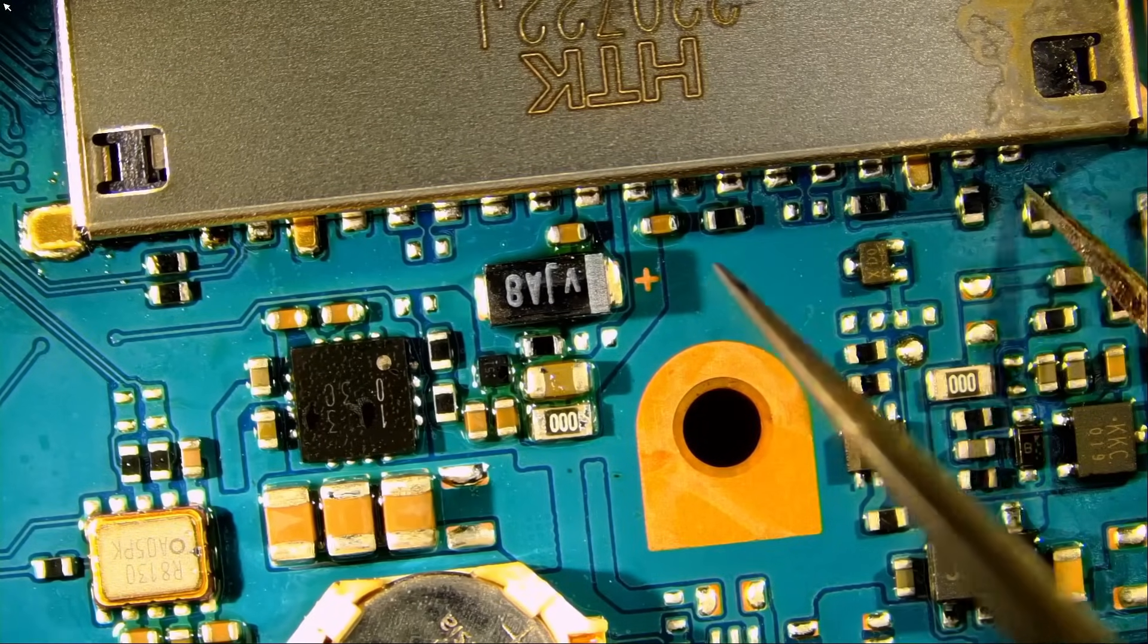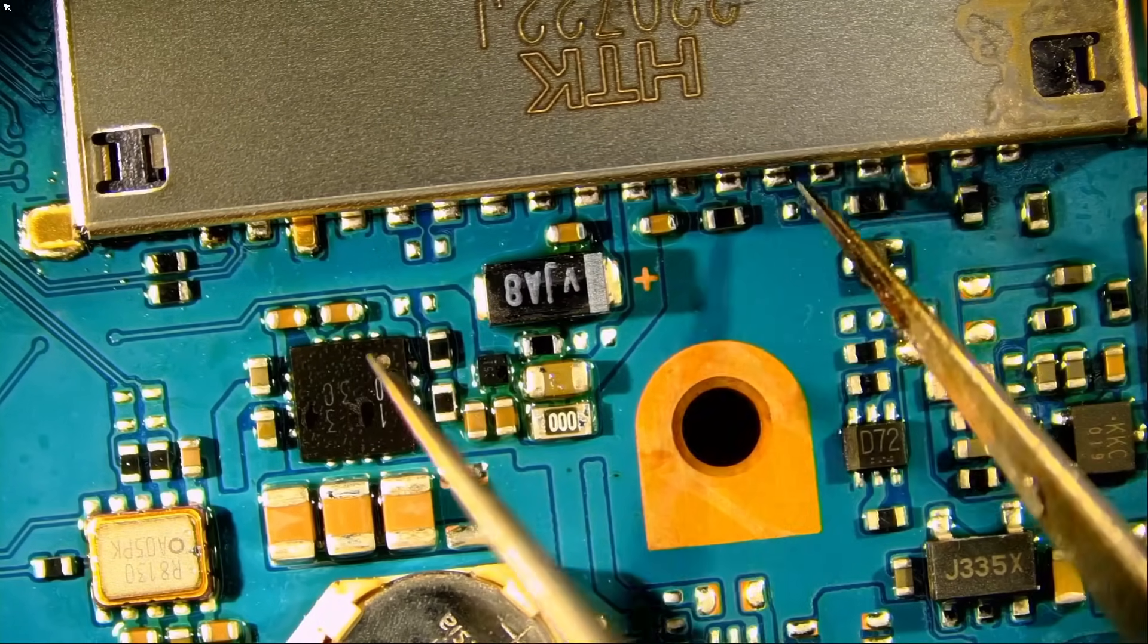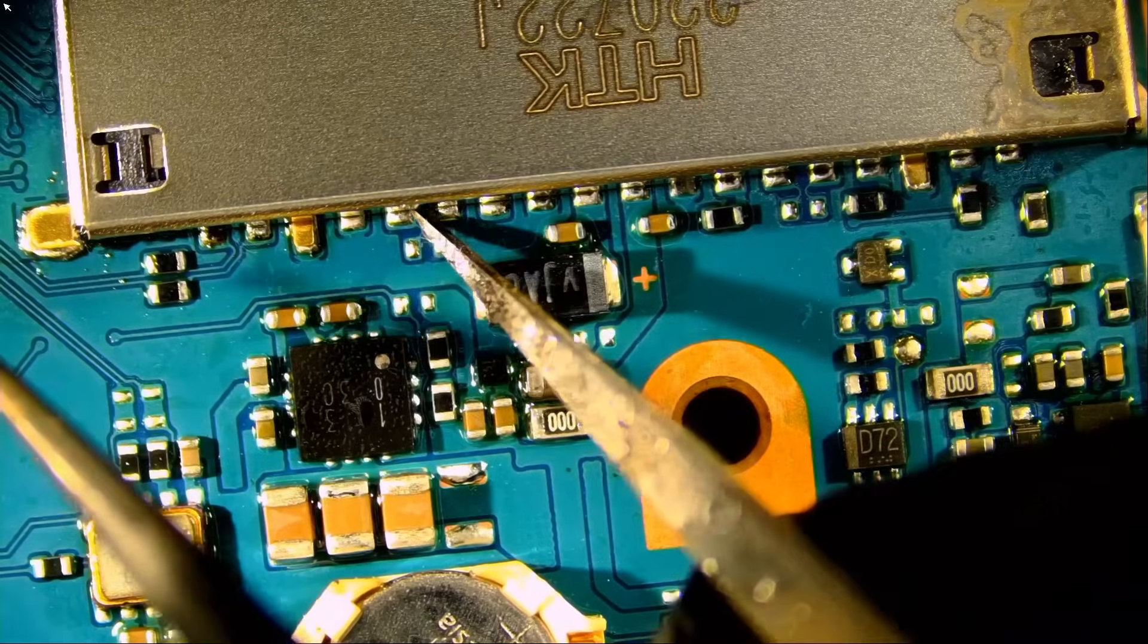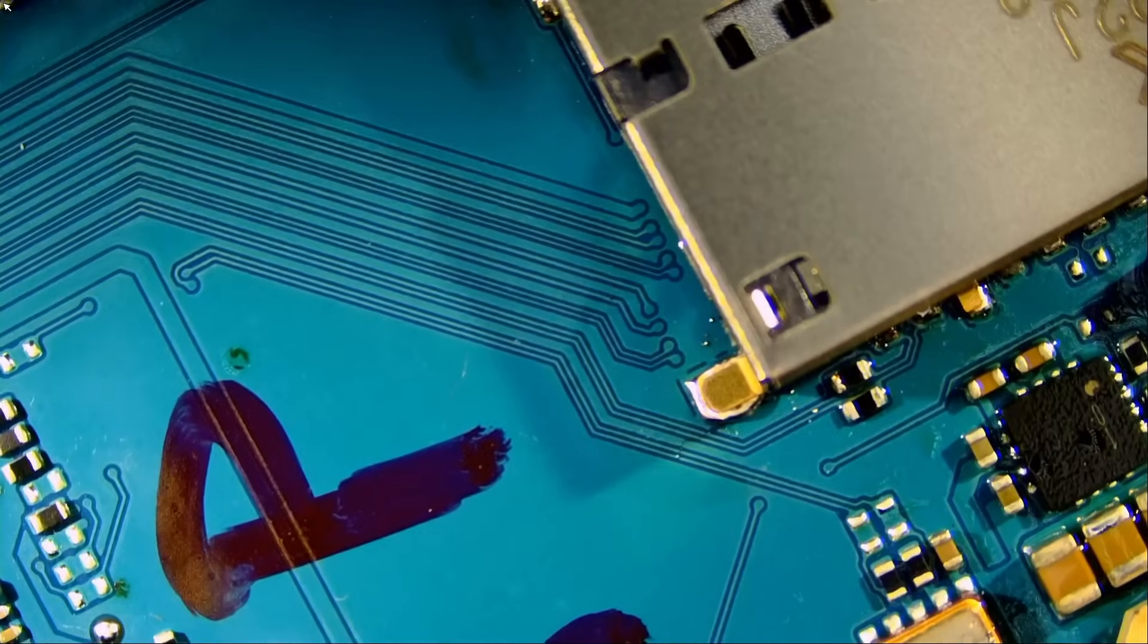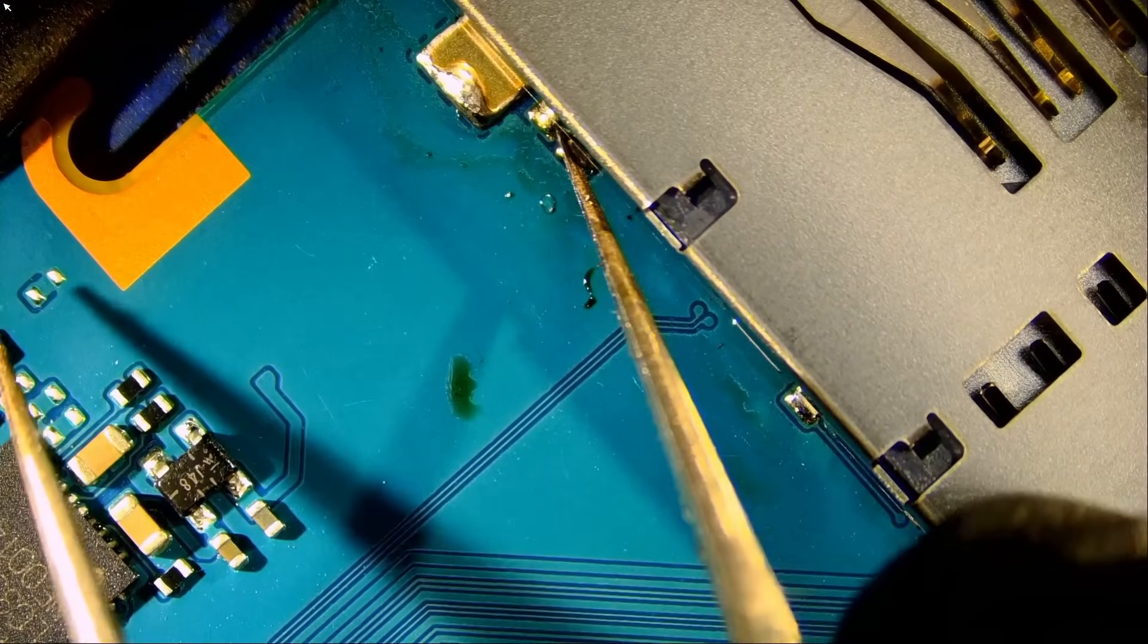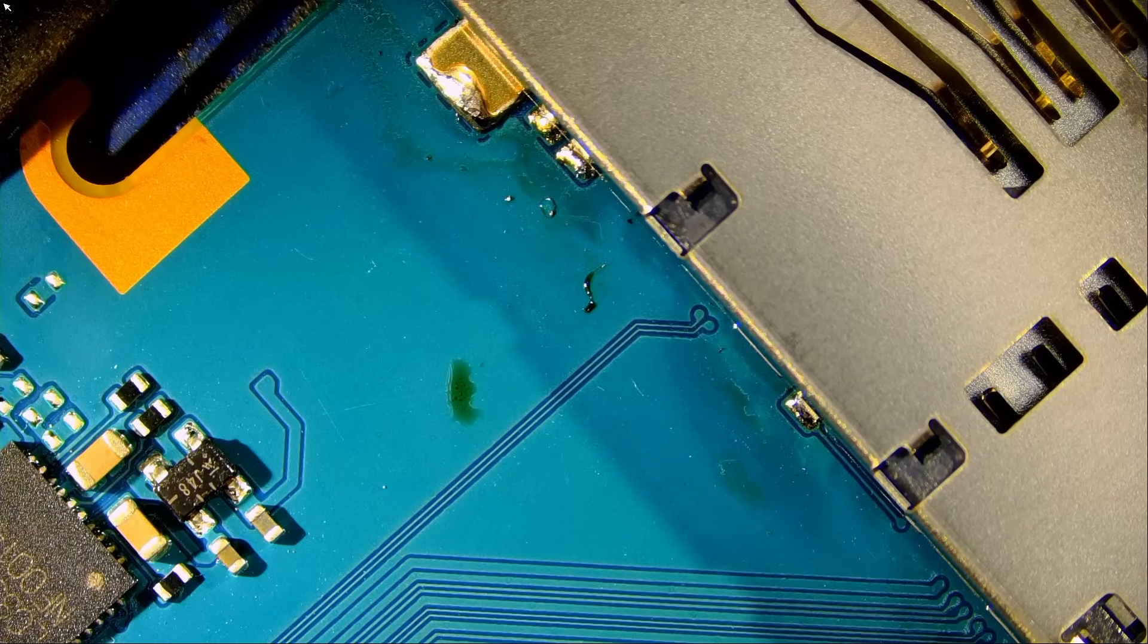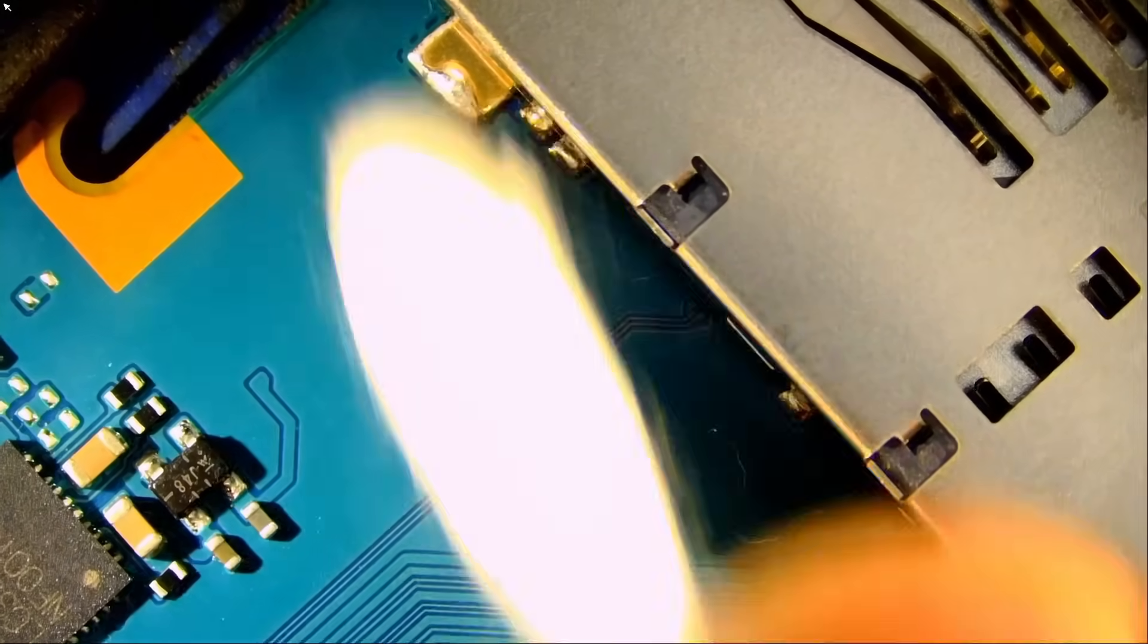And we have a perfectly soldered connector. Way better than factory. Pin number one is solid, number two, number three. Look at this, look at this amazing job. How can anyone possibly do a better job? It's not possible. Doing a better job is physically, scientifically not possible.